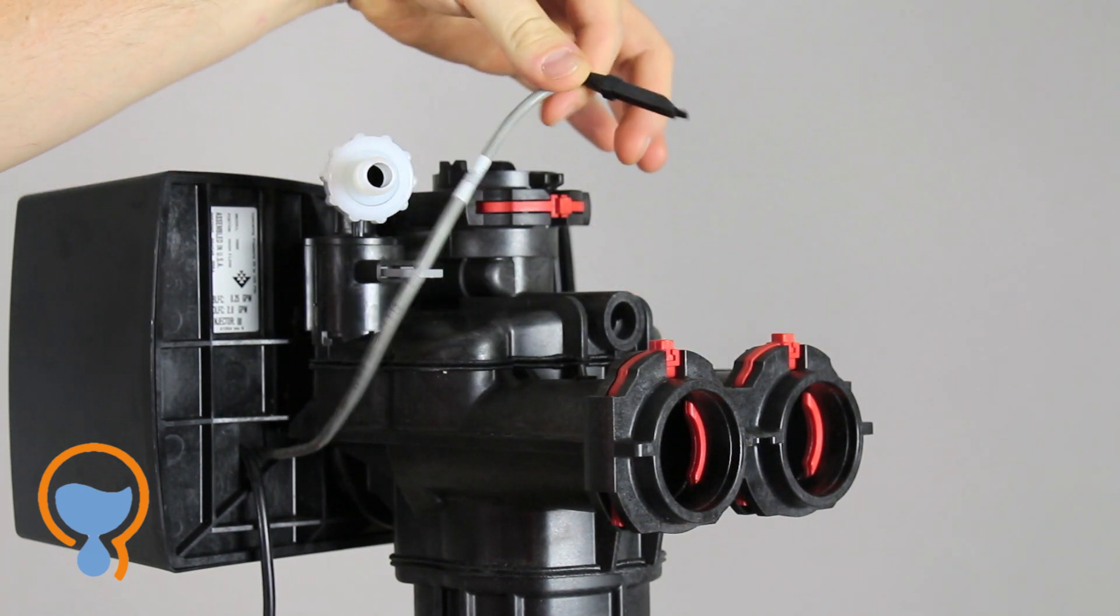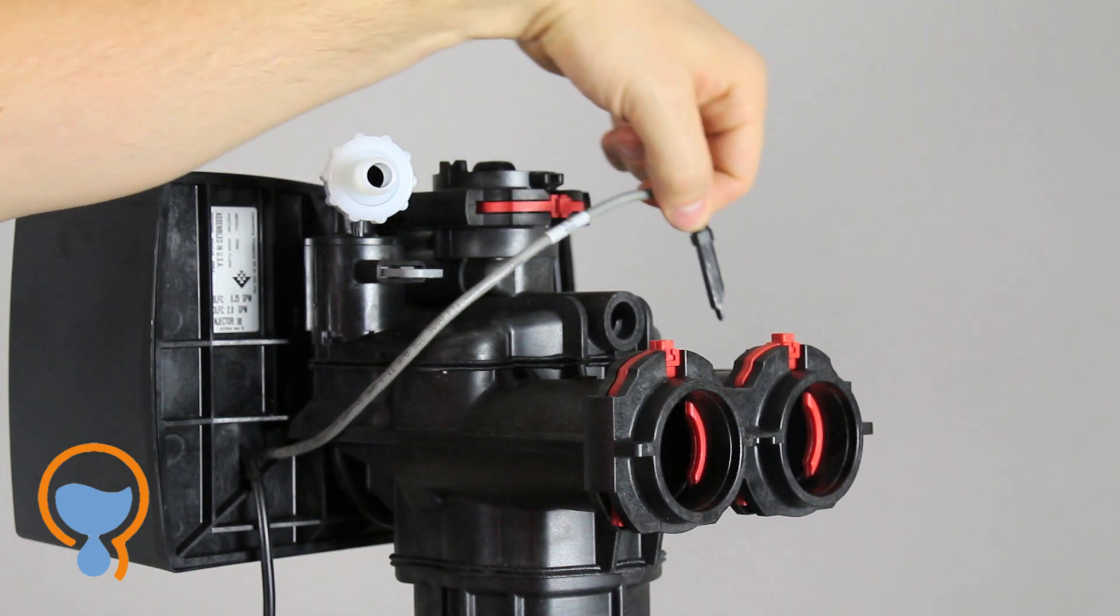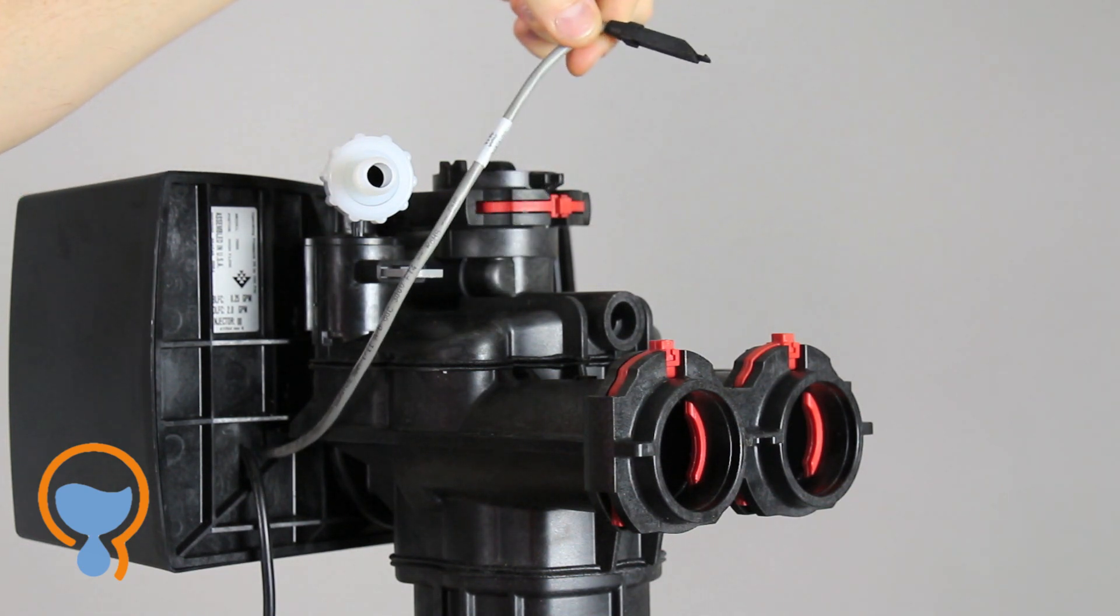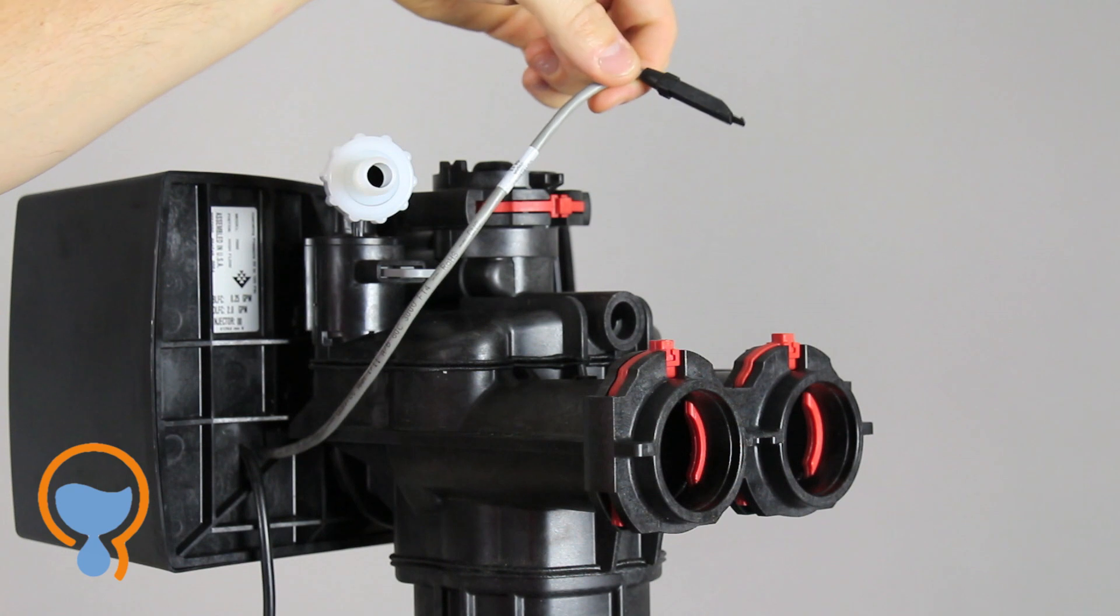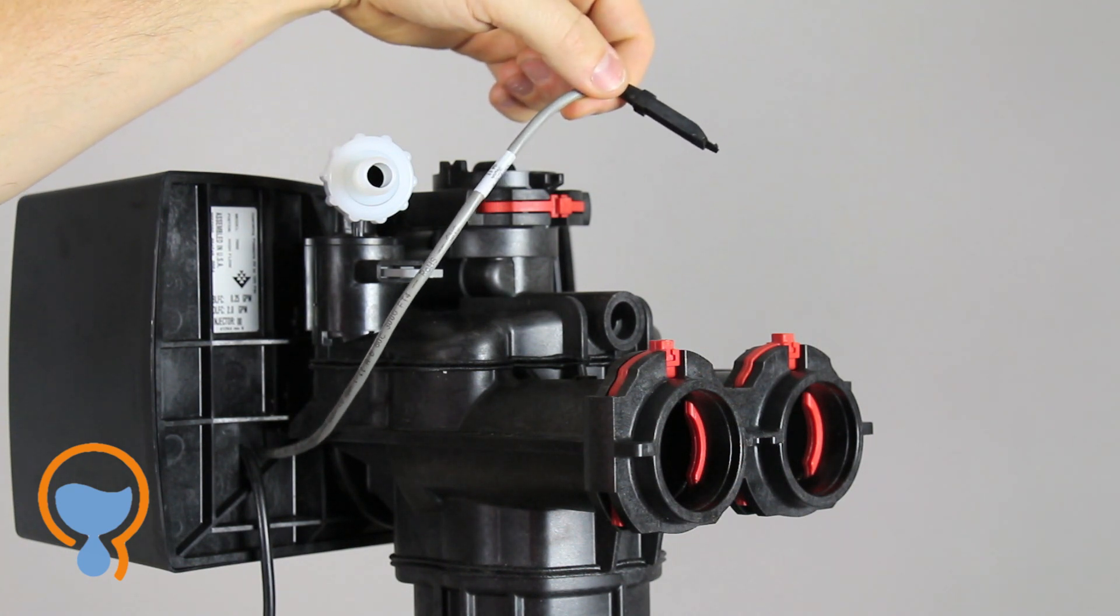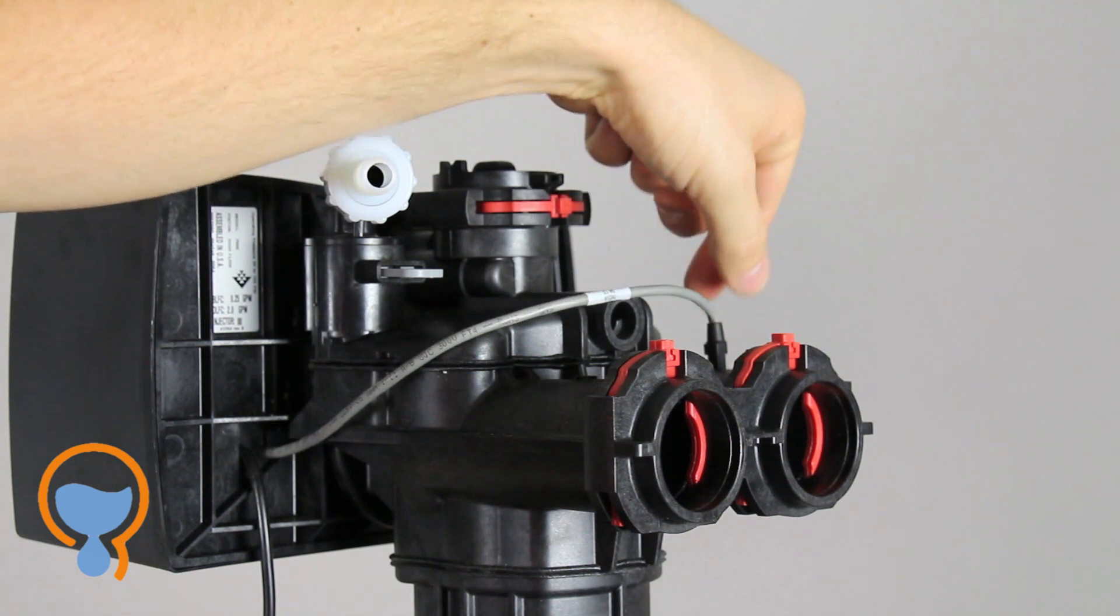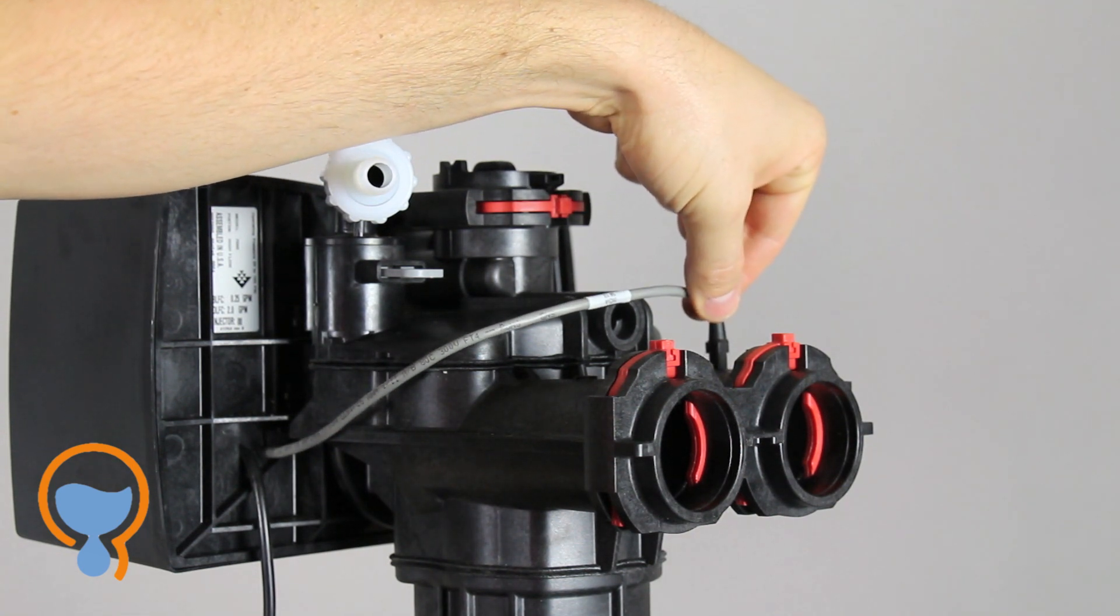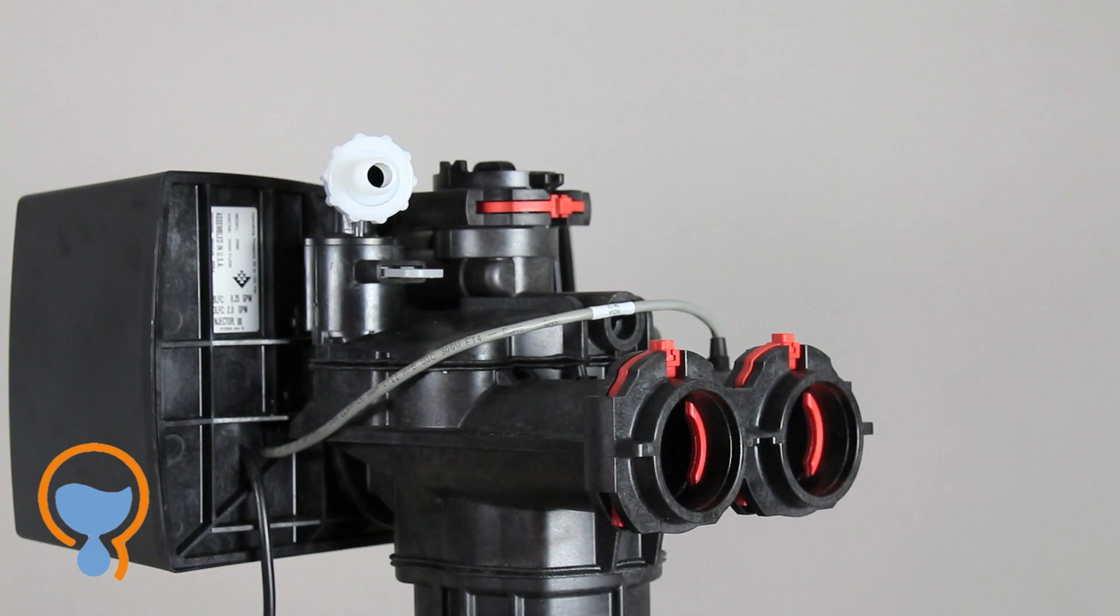A very common error that happens with the installation of these systems is this cable gets pulled out and the water softener control valve is never able to properly measure the water flow through the system, which causes all sorts of issues. So there's a little hole back here, there's only one way it can go in. Make sure it goes all the way in with an audible click and you know that you've got that seated properly and it's going to work well.